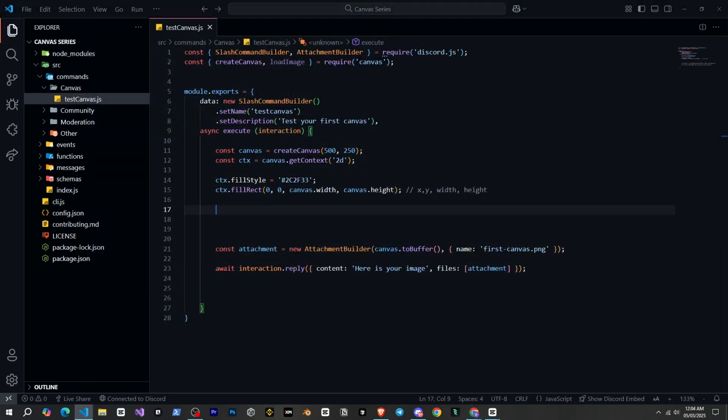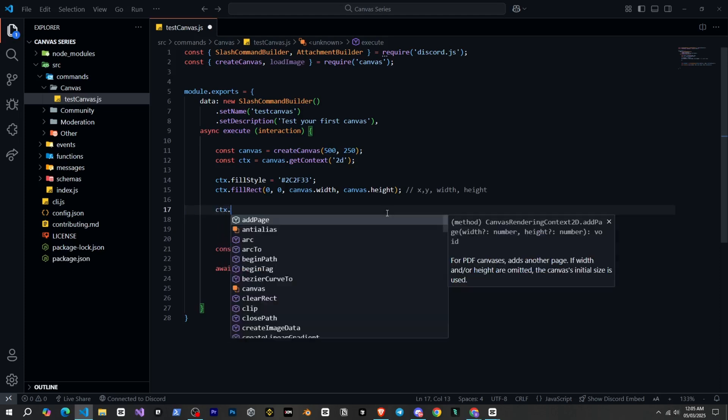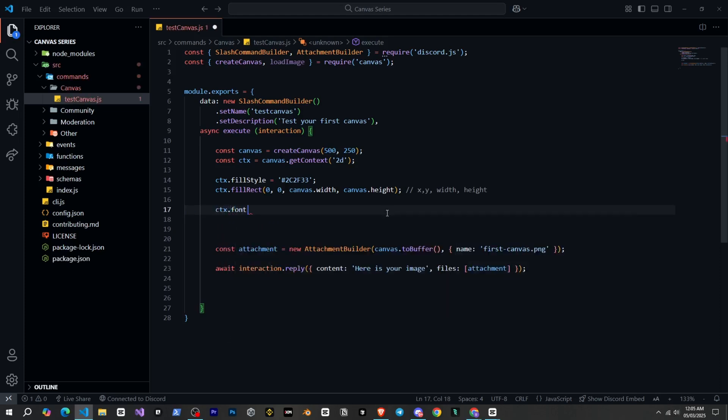So now we will learn how to write text on the canvas. For this, you need to do three things. First, we will write ctx.font equal to. And here we need to give the font size, which I will set to 30px.